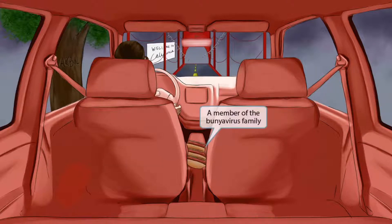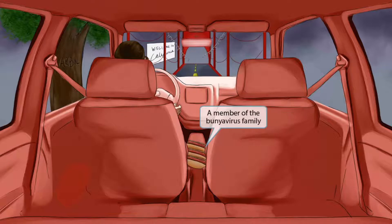Like most hungry people on vacation, this family stopped to grab a bite to eat. Now we can see the hot dog buns sitting in between the seats. The buns will be our symbol for Bunyaviridae, which should help you remember that this virus belongs to the bunya virus family.